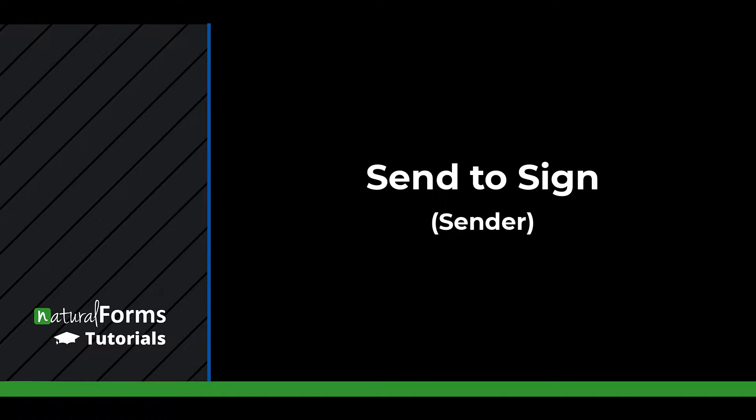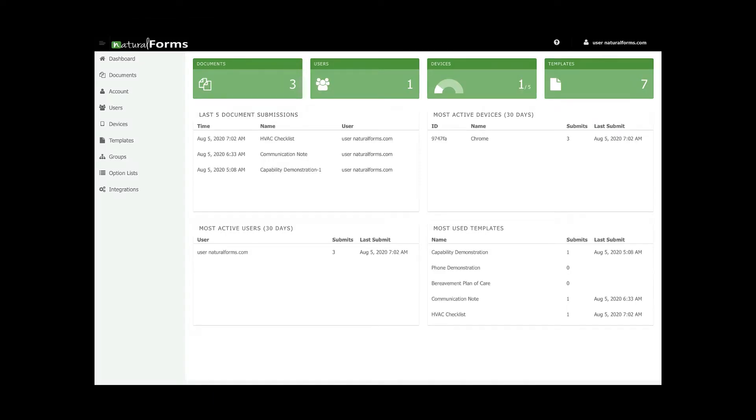Sign into your Natural Forms account on your computer and click on the Documents tab on the sidebar. This will take you to a list of all of your submitted documents.